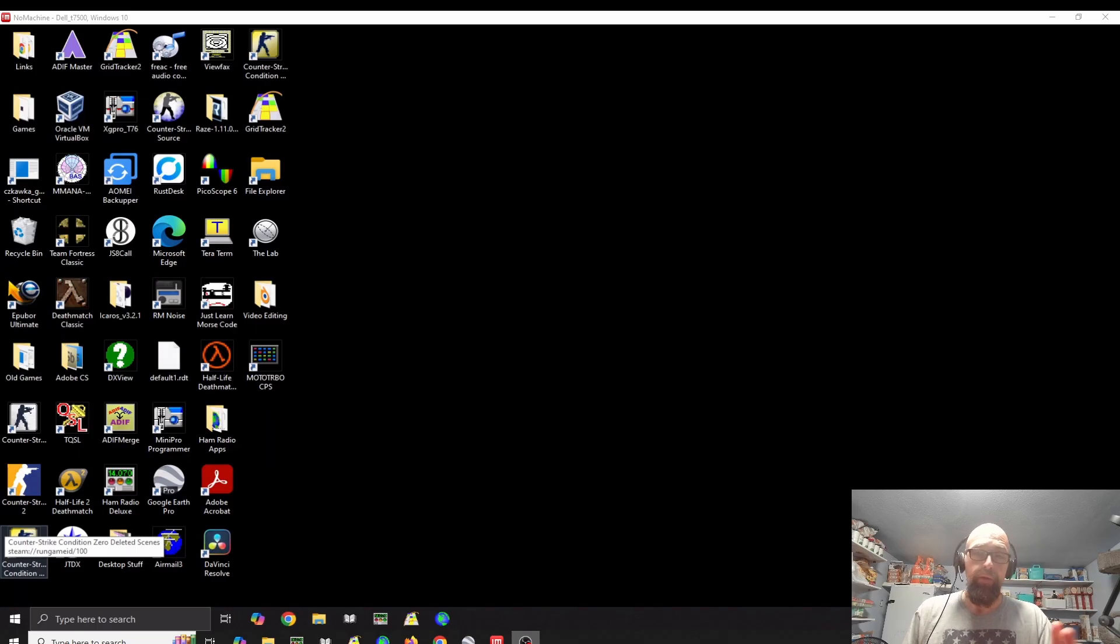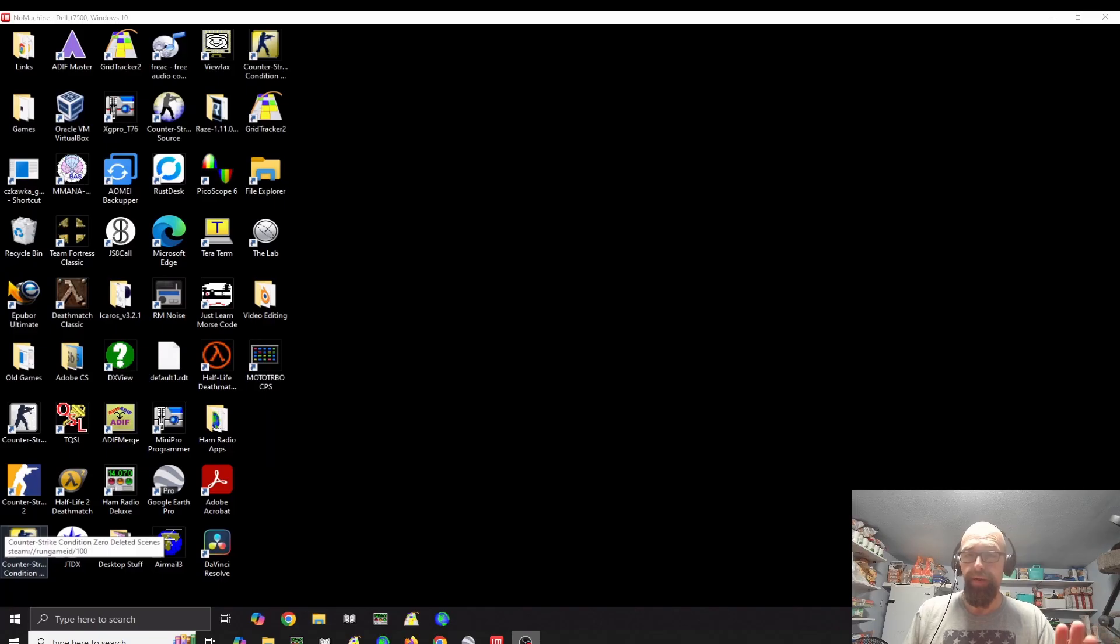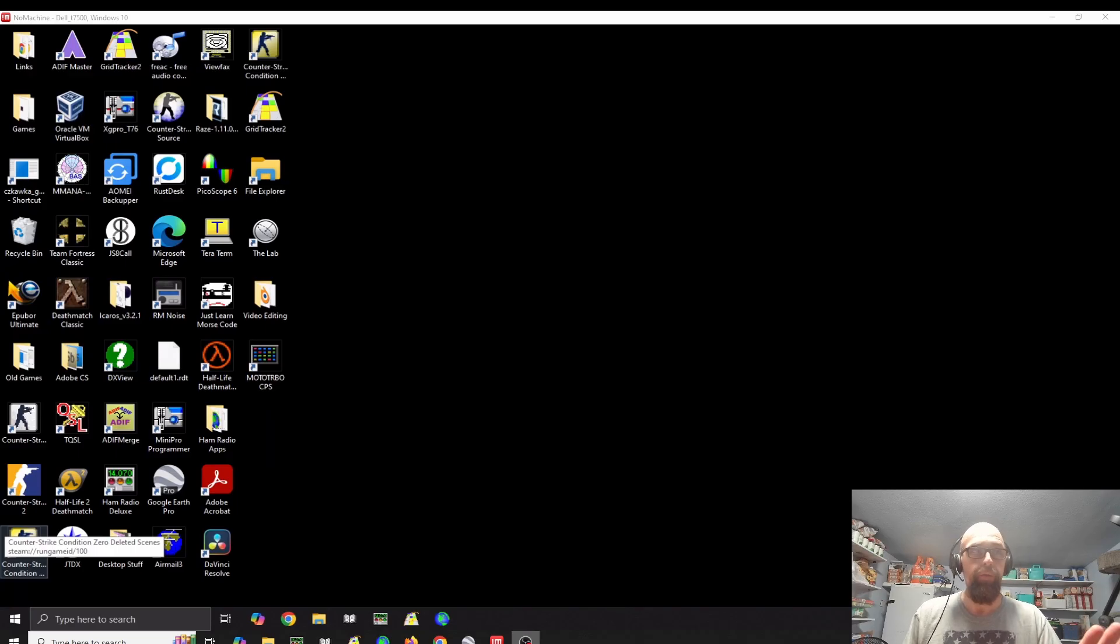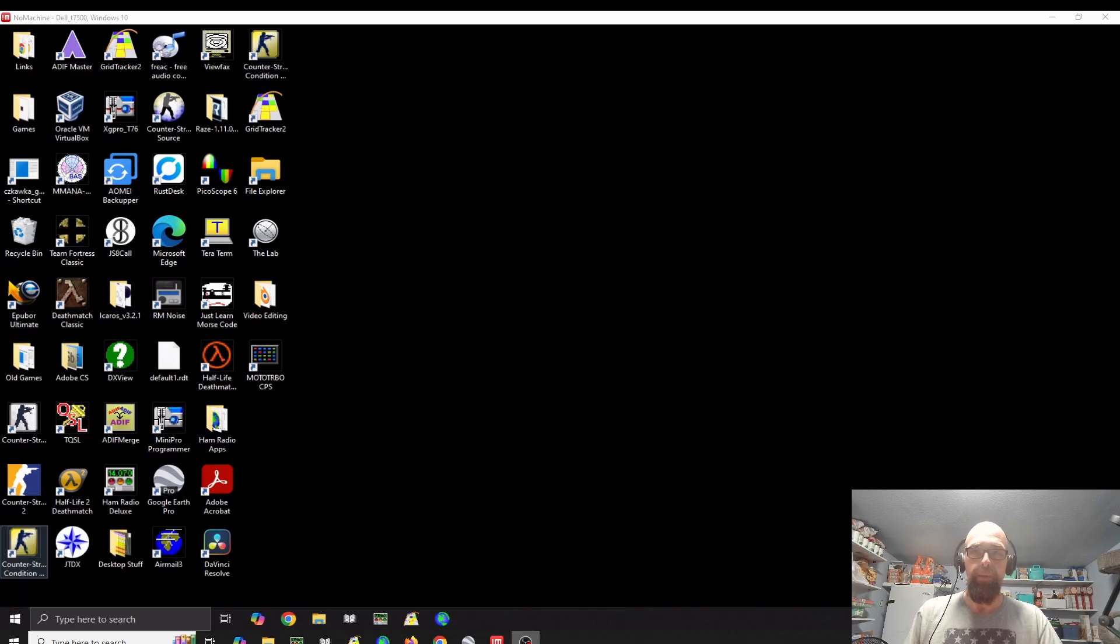You can get that from Motorola for free. You just have to sign up for a Motorola online account, and there are some steps to go through. It can take a little bit of time, but they're not going to charge you for the Moto Turbo CPS.